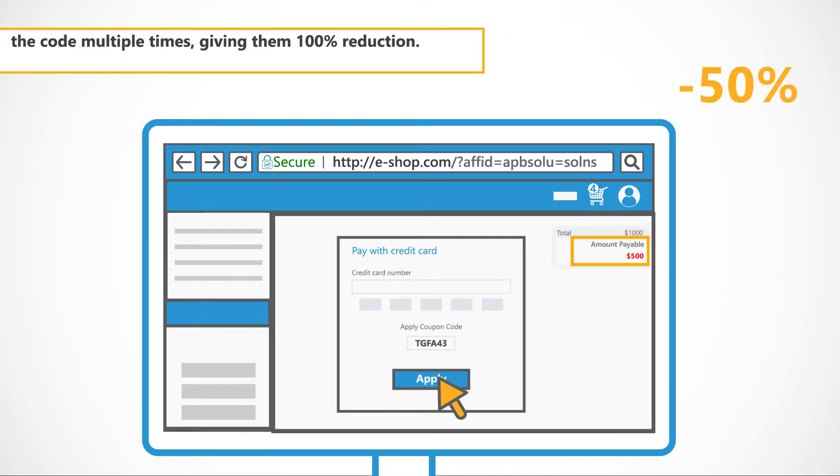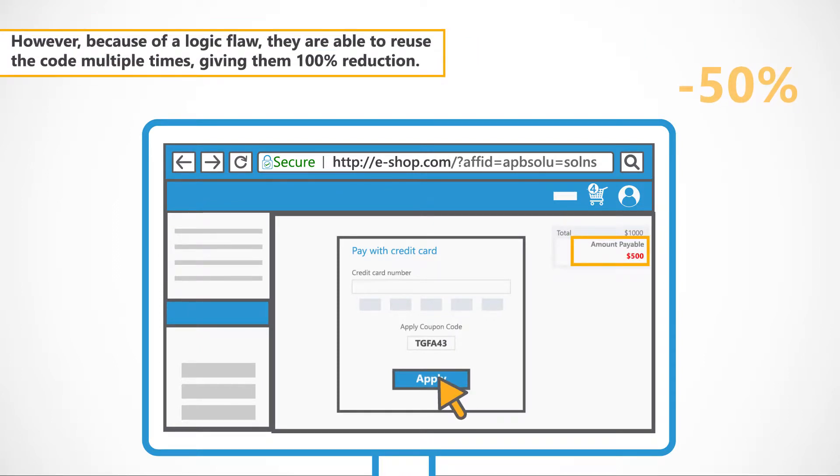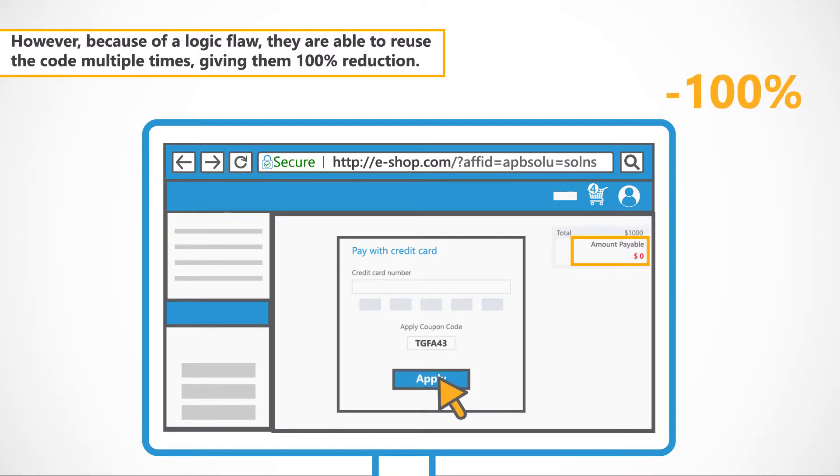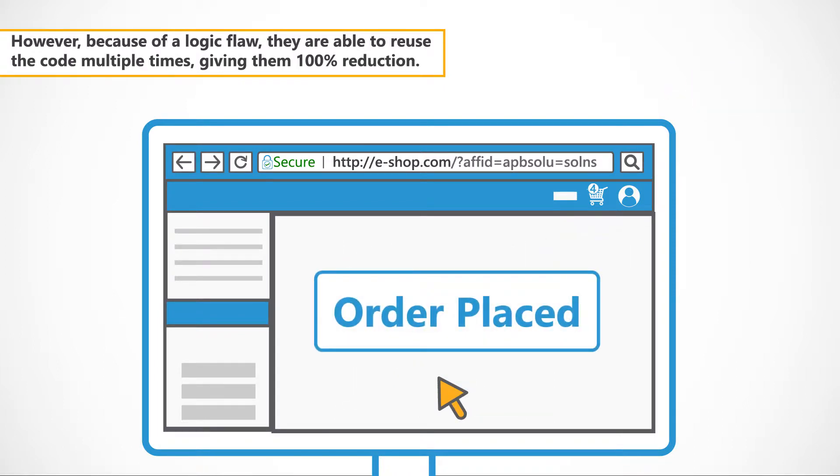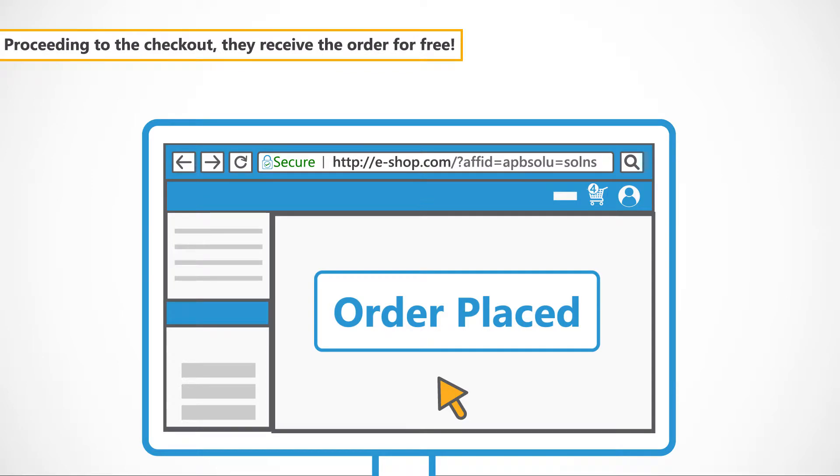However, because of a logic flaw, they are able to reuse the code multiple times, giving them 100% reduction. Proceeding to the checkout, they receive the order for free.